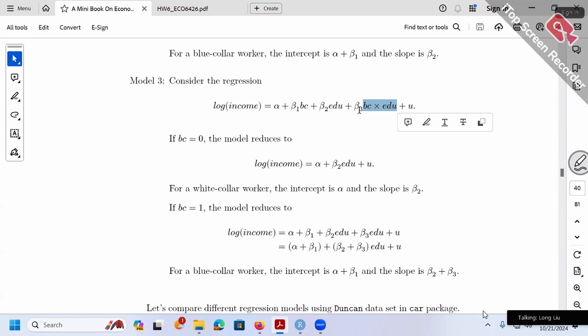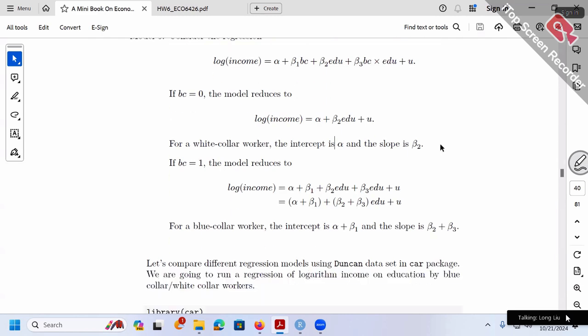To summarize: including a dummy variable allows the intercept to differ (either alpha or alpha plus beta 1), and including the interaction term BC times education allows the slope to be beta 2 only or beta 2 plus beta 3. The more terms you include, the more flexible the model becomes. Let's run these three different models using a dataset and then do an F-test exercise.